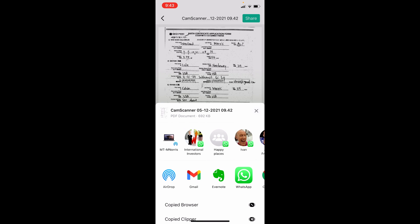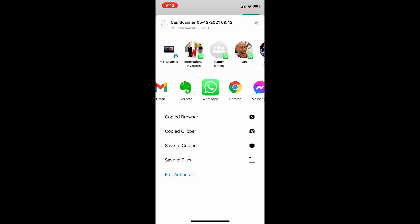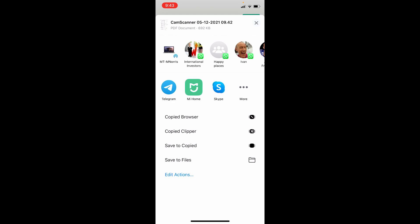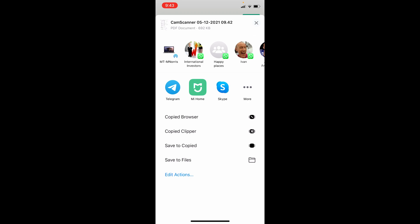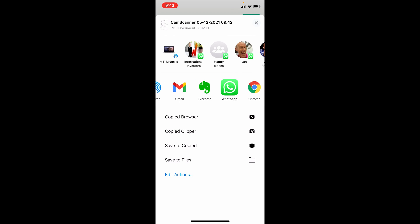Here I can airdrop it to my computer, send it in WhatsApp, add it to an email, Evernote, or anywhere else. Google Drive, any other app I have on my phone—I can add it to and share it there.